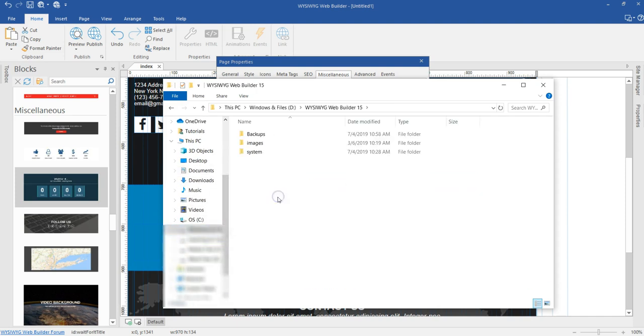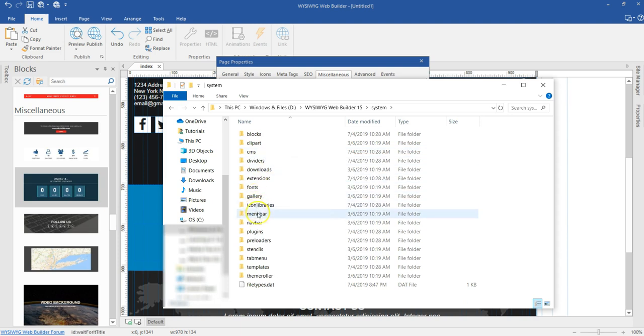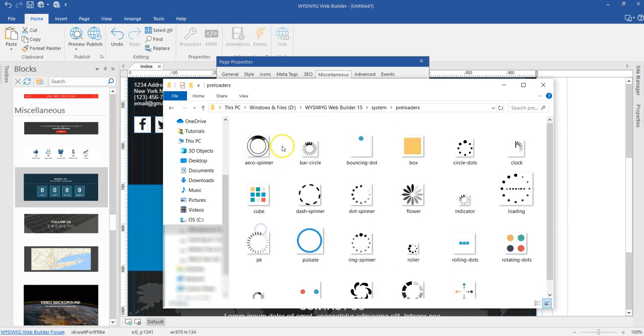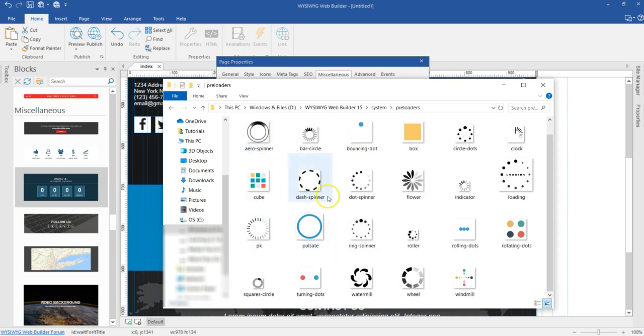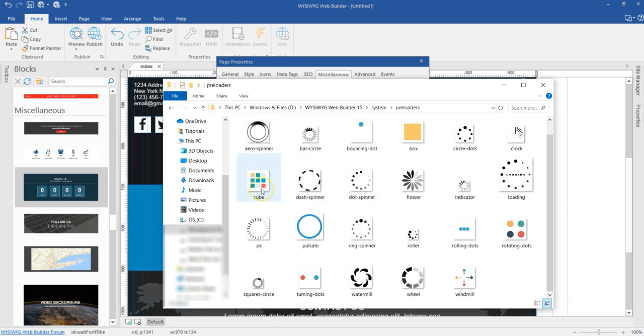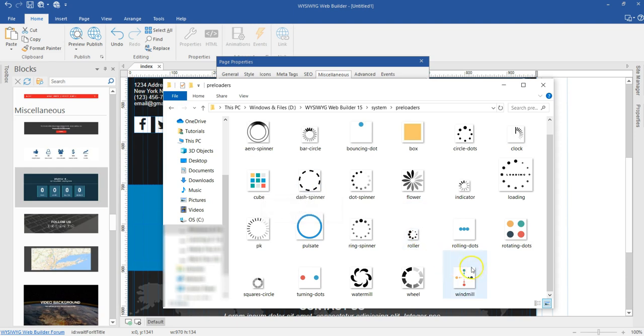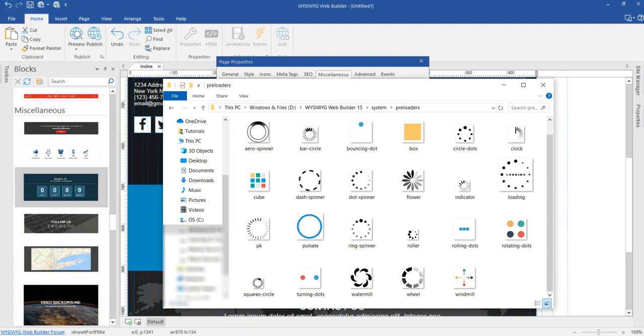So I'm going to open this and then when I come to systems and then I open preloaders, you realize these are the preloaders I have. I think these ones are all GIF files. These are GIF files. You can go ahead to download GIF files and then once you copy them here, you should be able to use them. So let me just go ahead and try a sample.